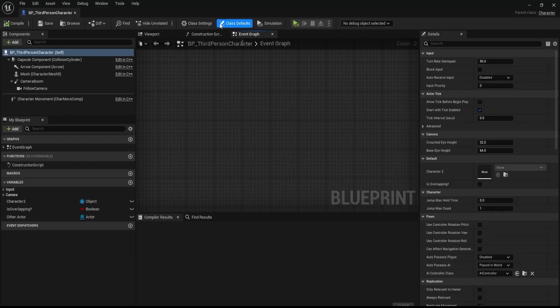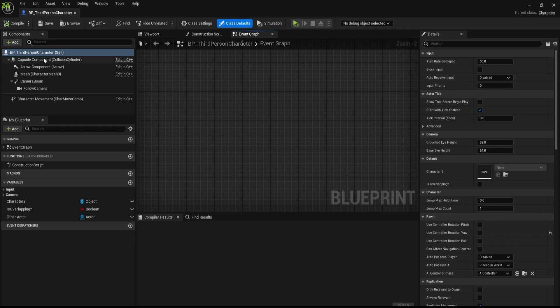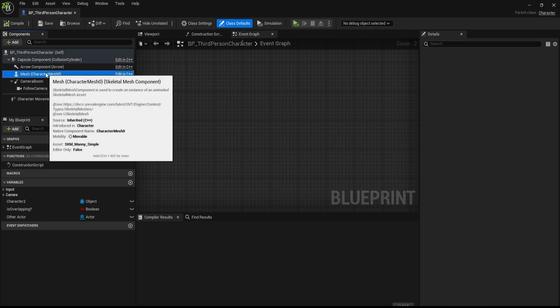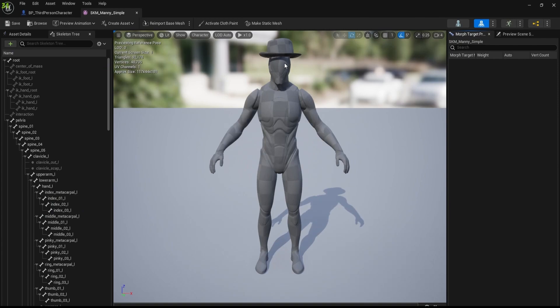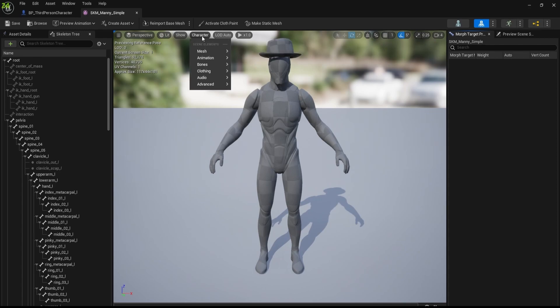So inside, you need to go to the skeletal mesh. You just need to open this up. Now inside this skeletal mesh, you have this character option.